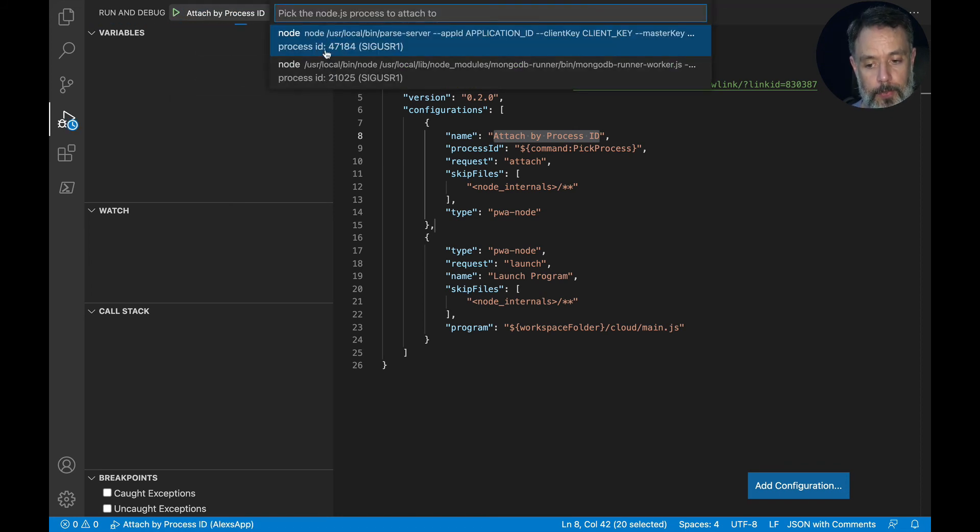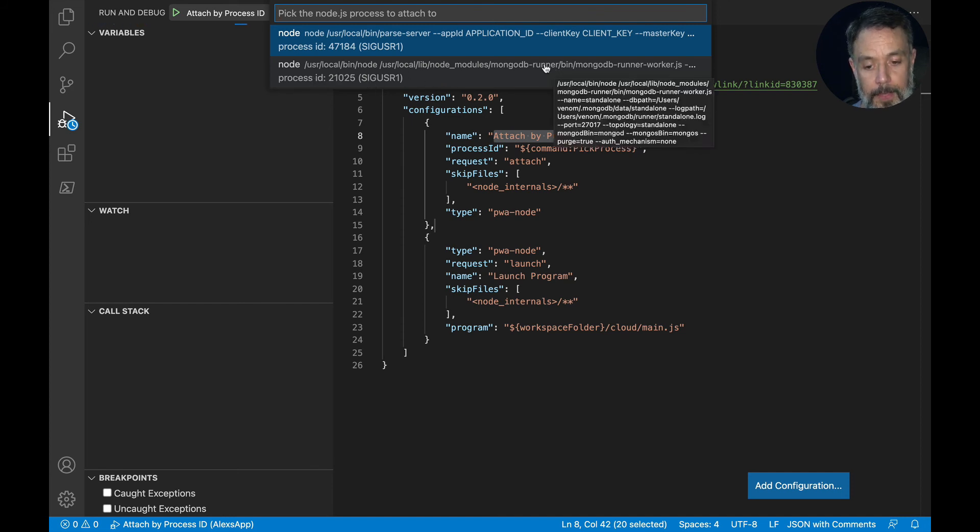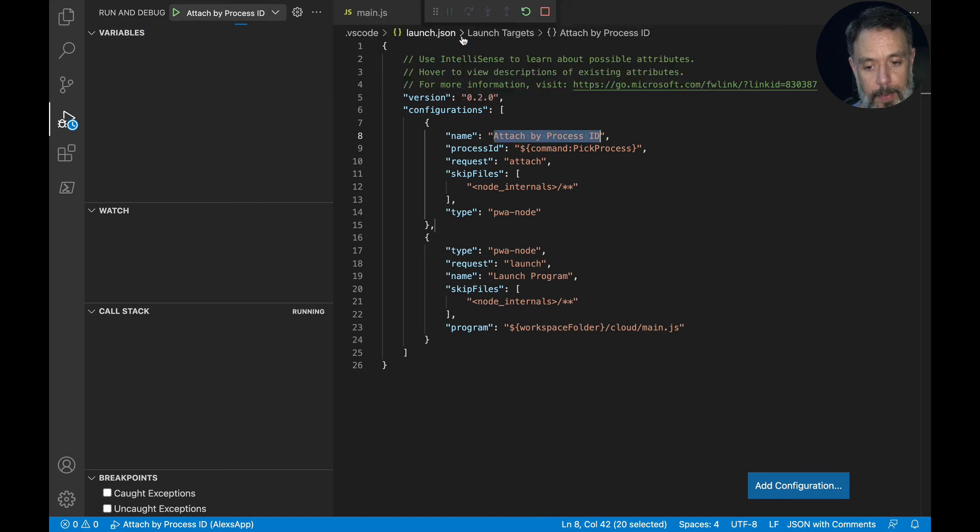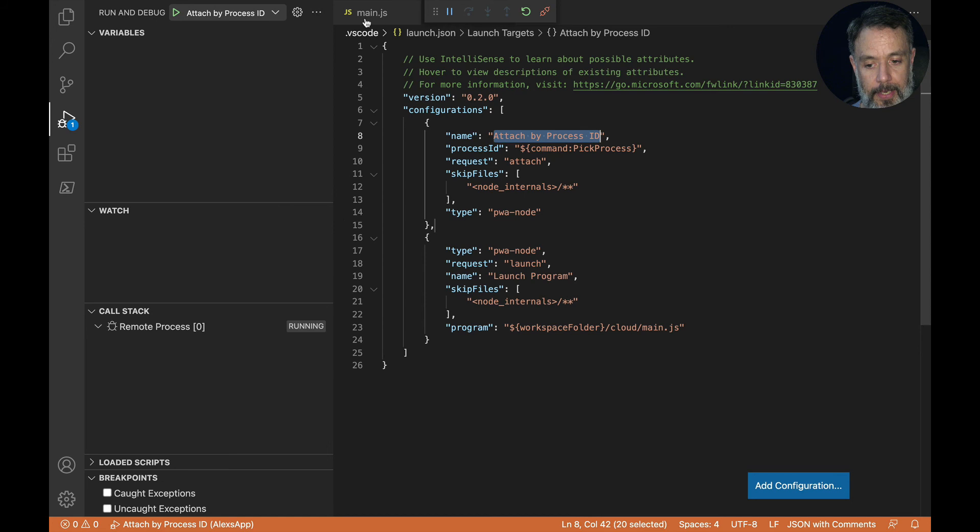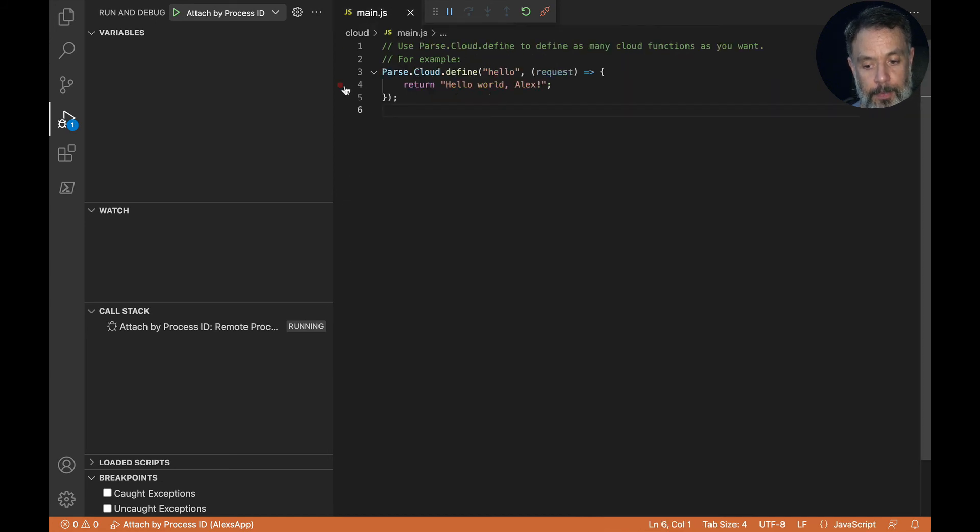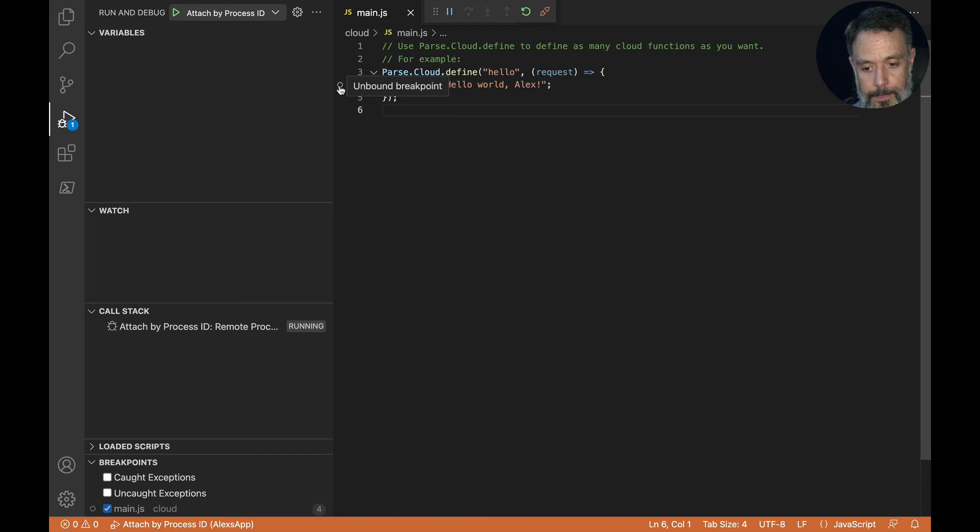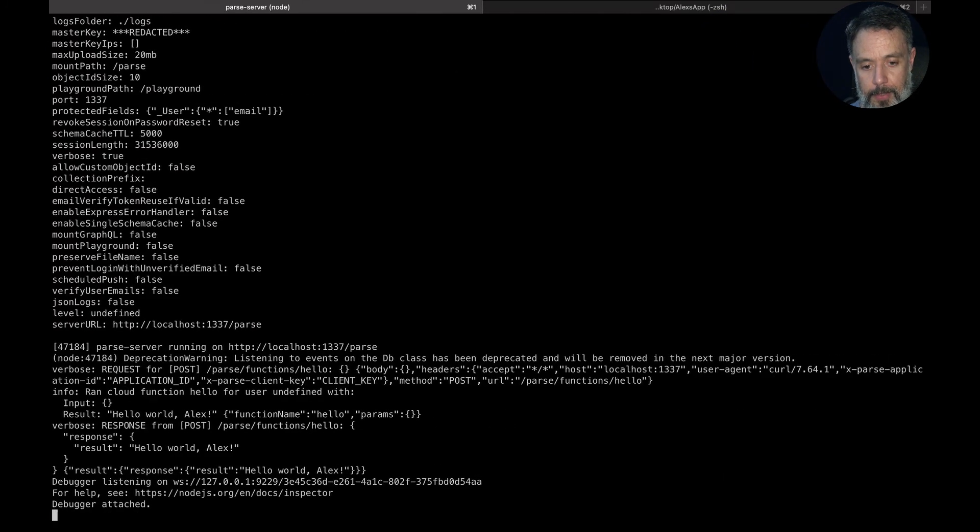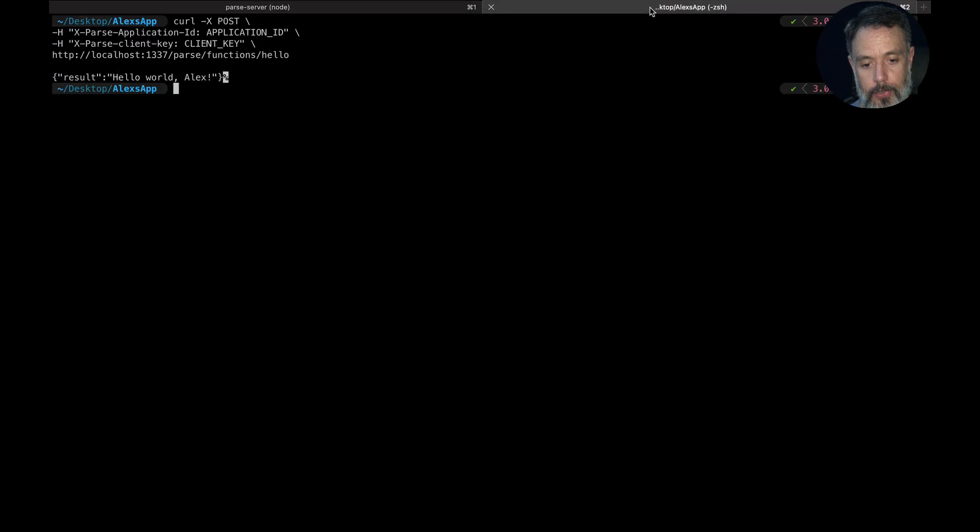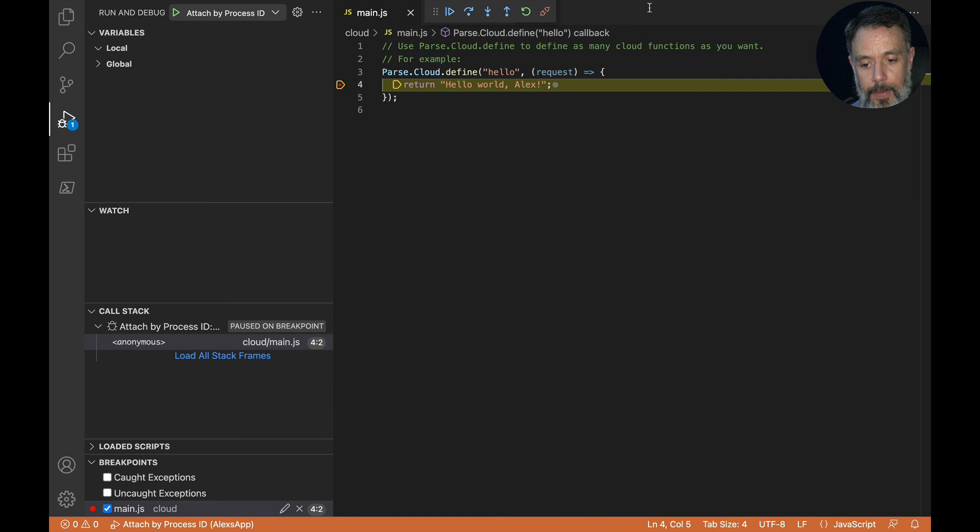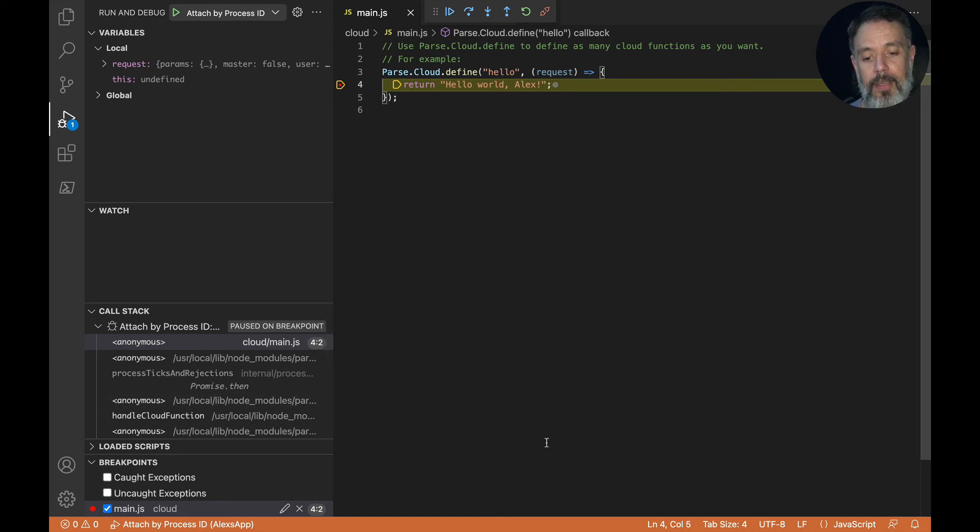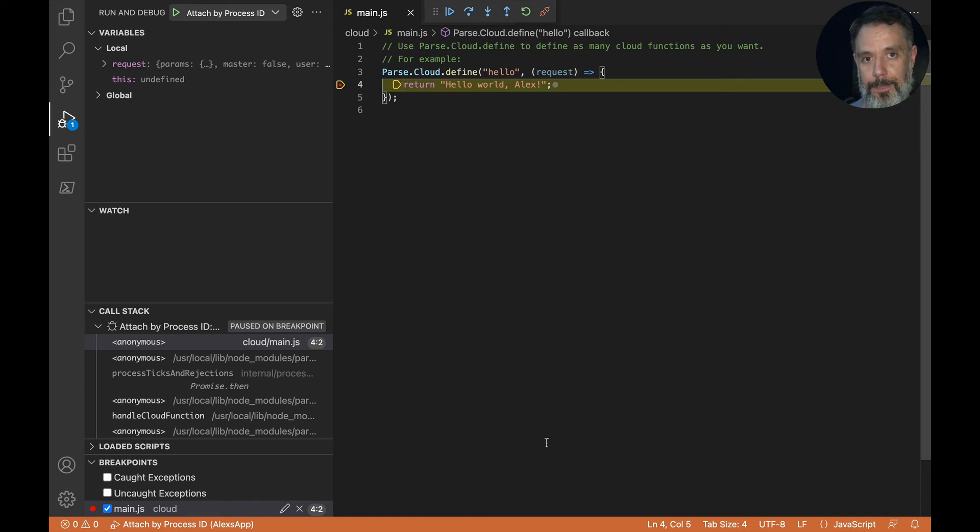When we do that and try to run it again, it will find two node processes. This one, as you can see, is for MongoDB runner and the second one is for Parse. So I'll select the Parse one and it's now debugging. So if I go back to my main.js file and put a breakpoint here. And from my command line, I try to consume my cloud code again. As you can see, now my breakpoint stopped. So I can run over the instruction. I can check its values here. So I can use this tool to debug the cloud code locally with breakpoint support.